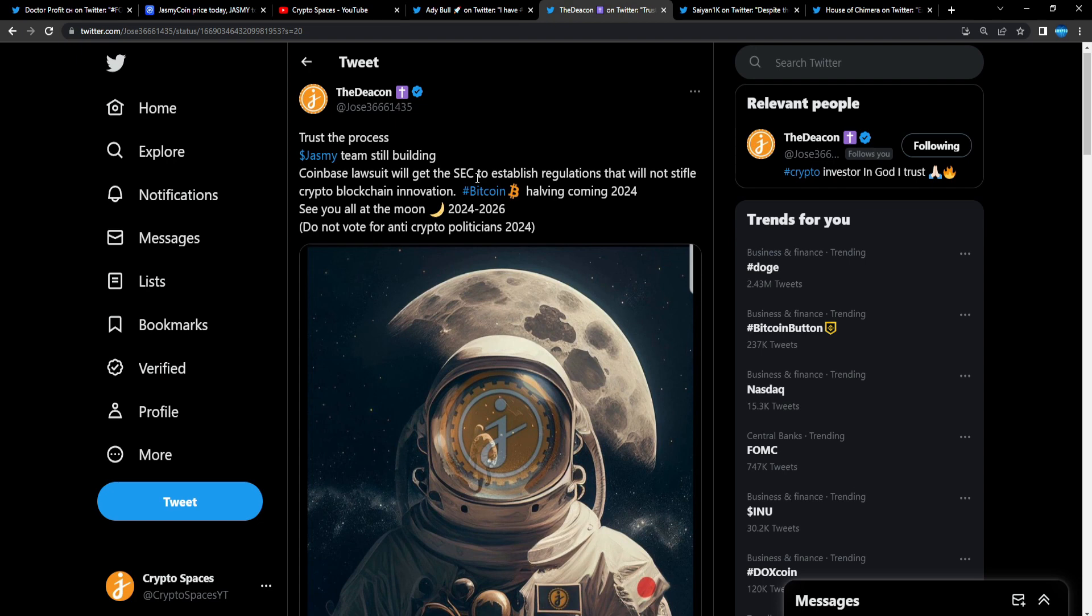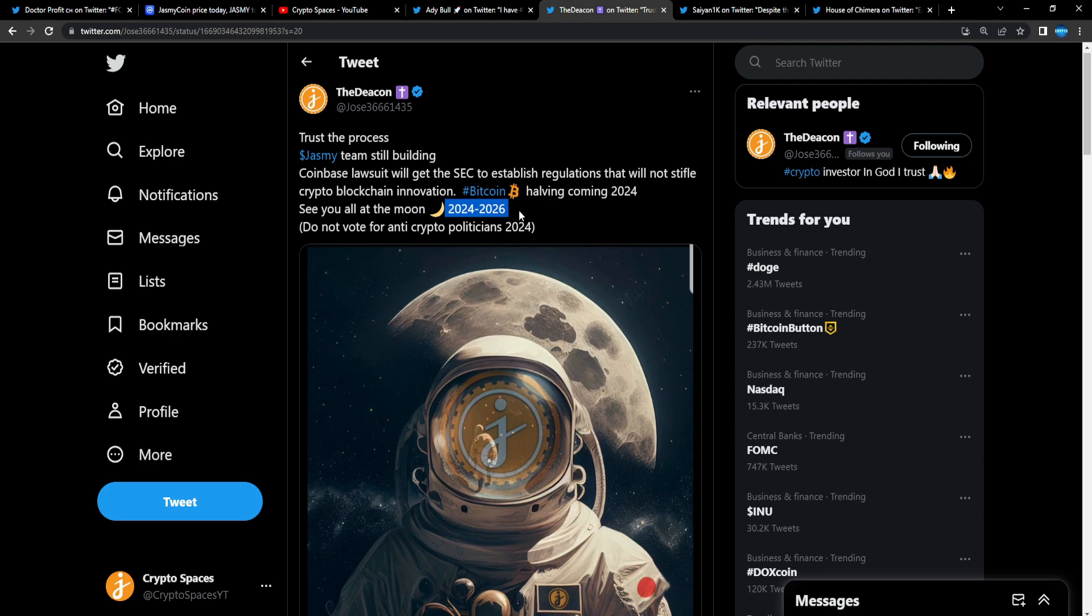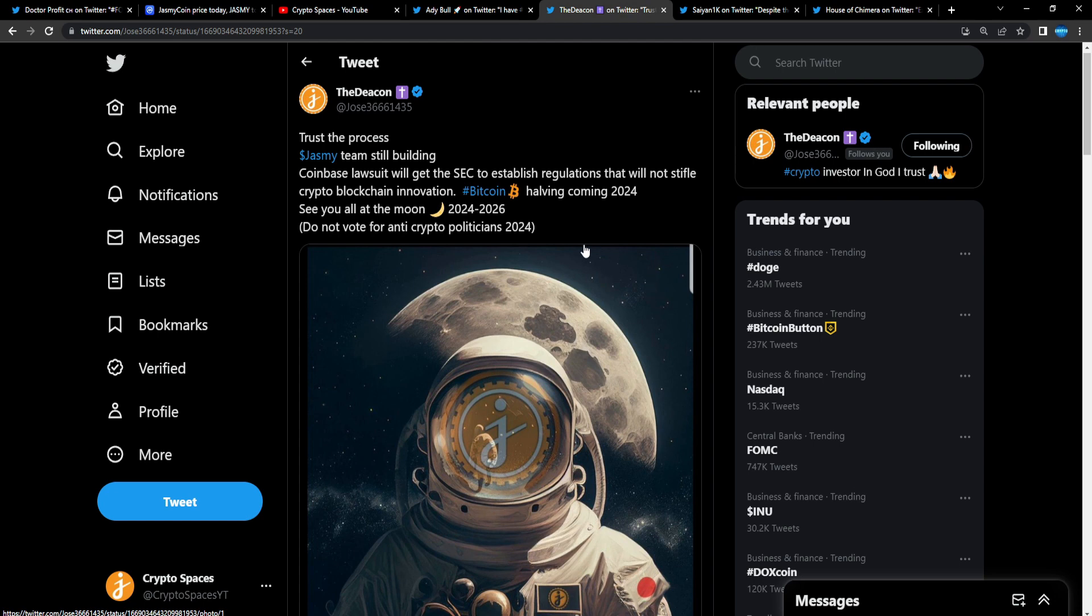I got my Jasmine profile picture, got my bag, just gonna get to my goal and wait for the bull run. Trust the process. Jasmine team still building. Coinbase lawsuit will get the SEC to establish regulations that will not stifle crypto blockchain innovation. Bitcoin halving is coming in 2024. See you all on the moon, 2024 to 2026.